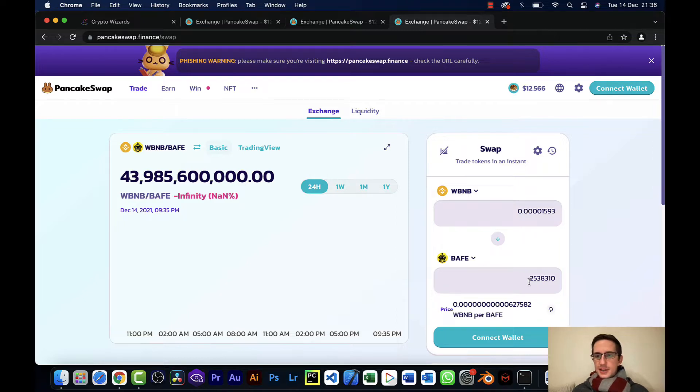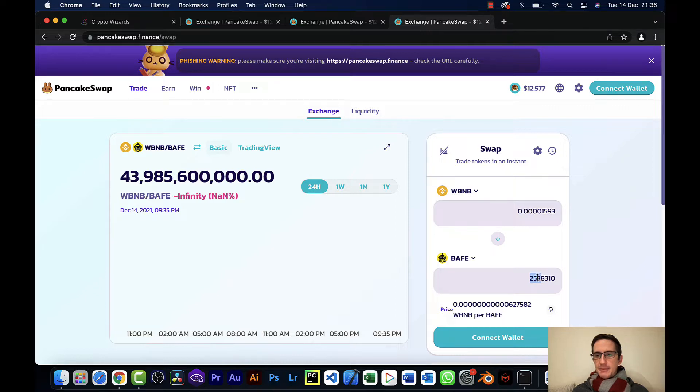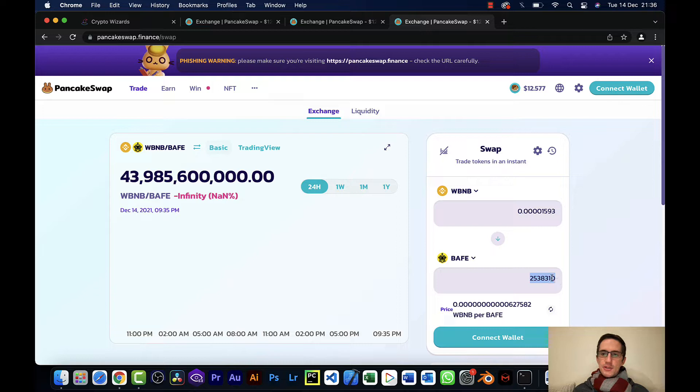So my 10,000 BAIF turns into 2.5 million BAIF. So that's a huge increase.